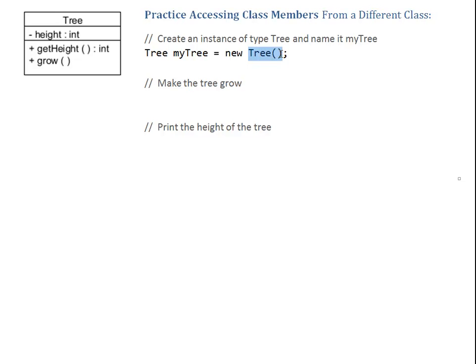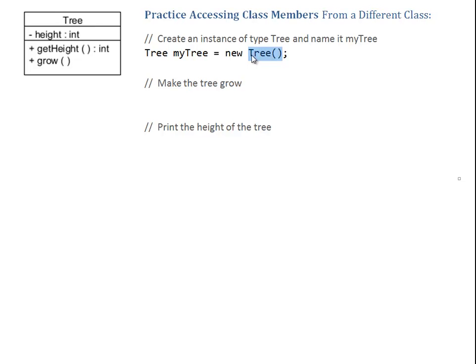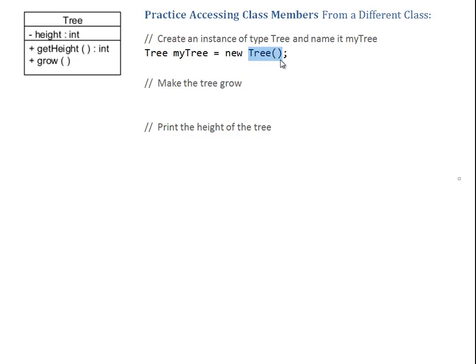Now, the question might be, when did we come up with this constructor? Here, in our operation field, no constructor is specified. How do we know that no constructor is specified? Because the constructor always has the same name as my class. And we can see here, in my operation, there's no entry that has the name Tree. If we don't define our own constructor, Java gives us a default constructor. Default constructor has always zero parameters. And we always call it with zero arguments.